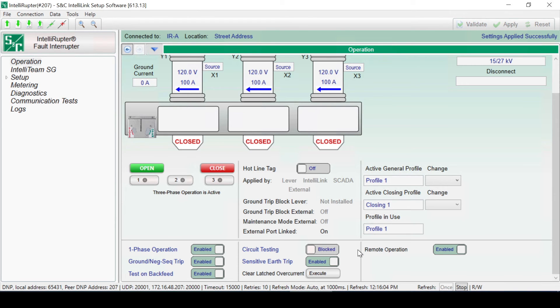The Active Closing Profile will always revert back to Closing Profile 1 after a close operation occurs. The most common application is to set Closing Profile 1 to perform a pulse-close test and set Closing Profile 2 as a point-on-wave profile.